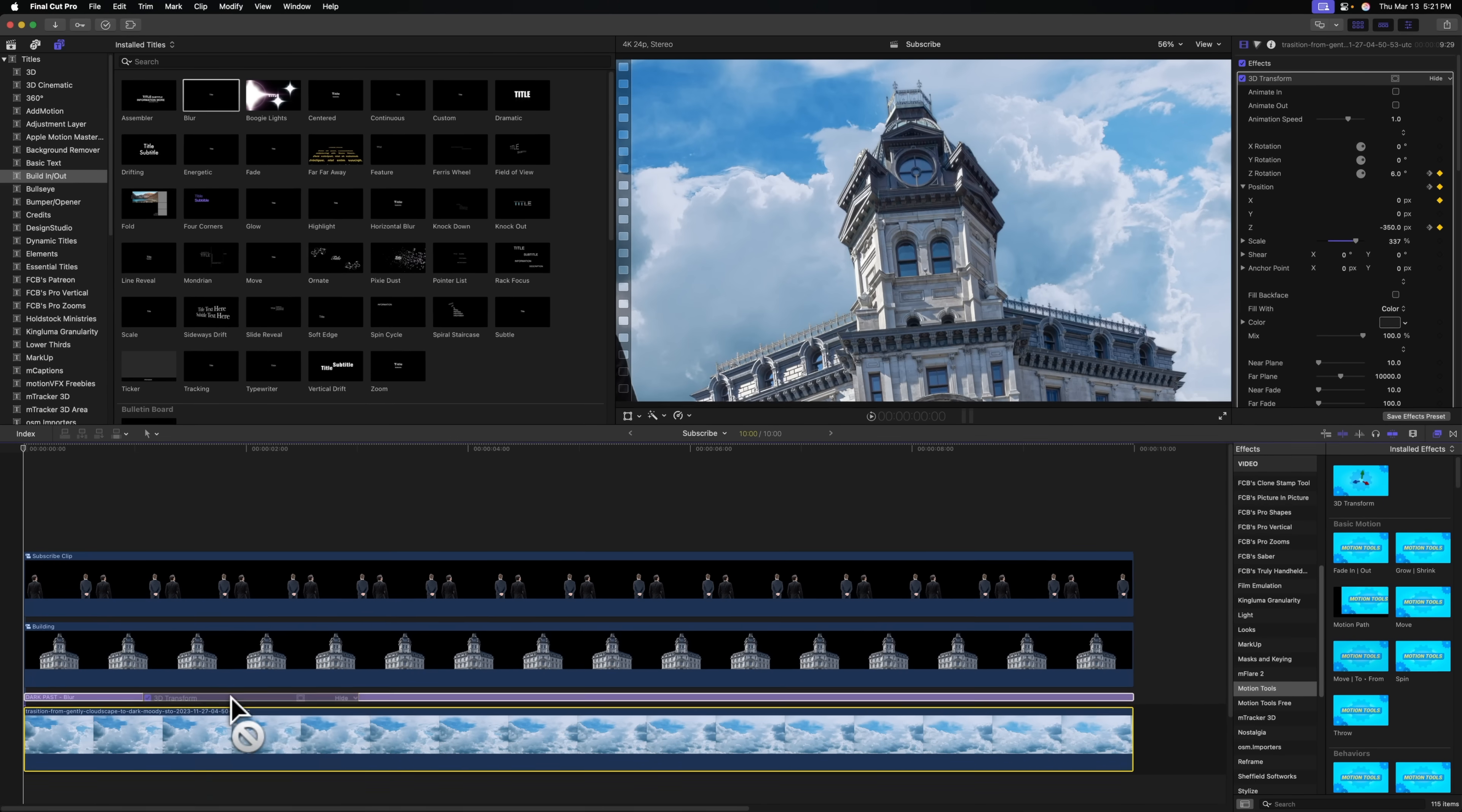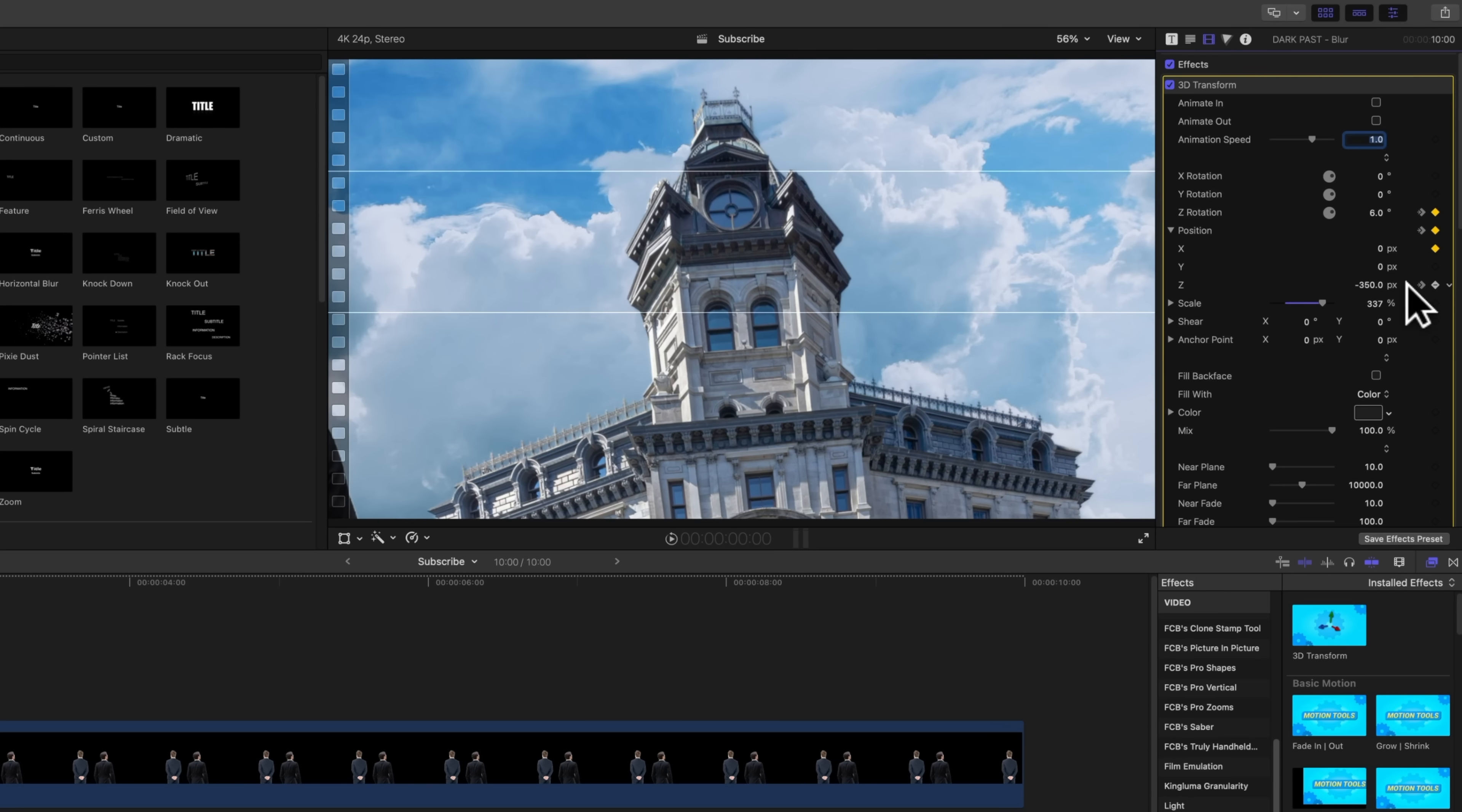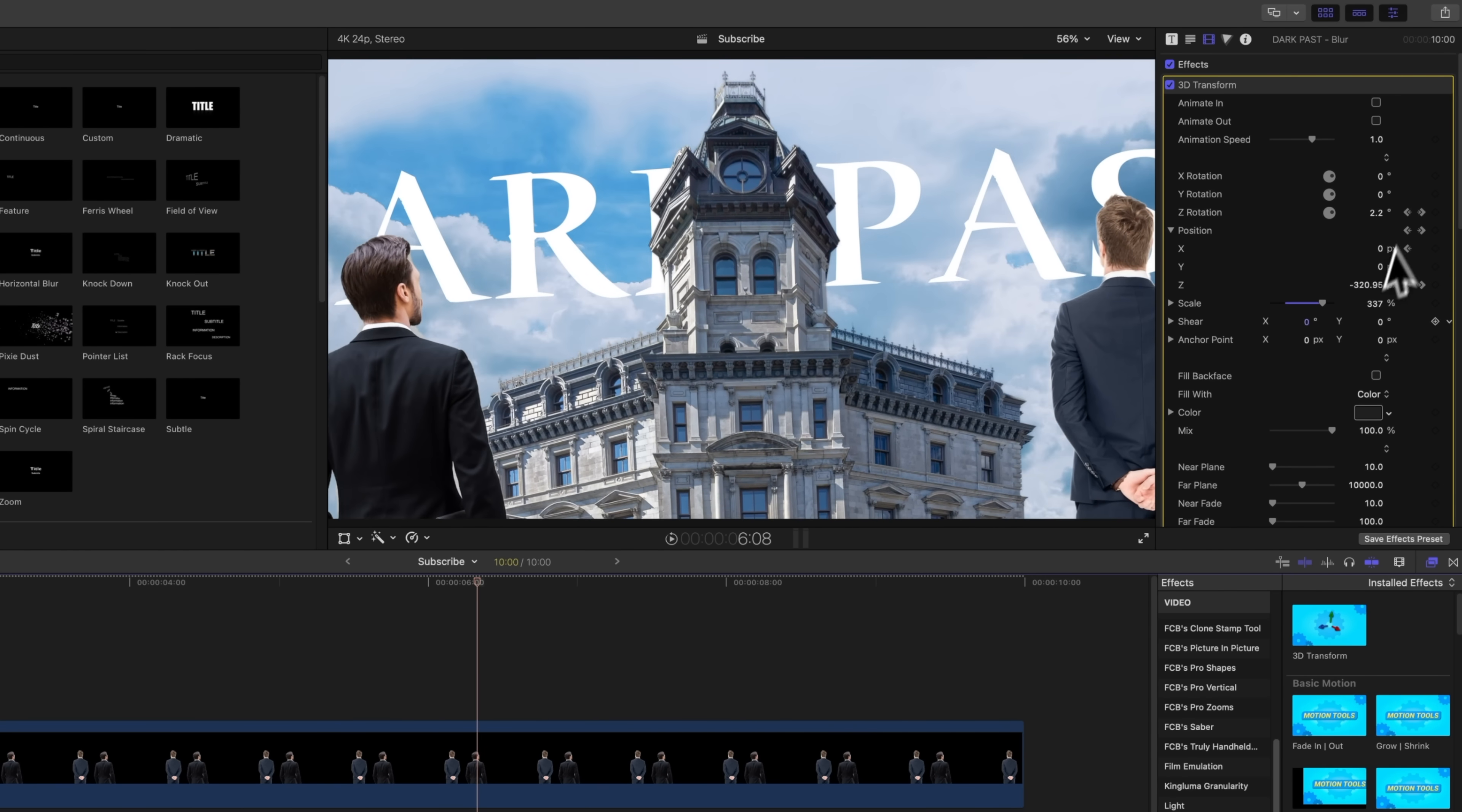And again, we want this title to be animated in the same way. So let's select our sky, we'll drag our 3d transform onto the dark past layer, and it should be animating in that same direction. But what we can do is make it a little bit offset in Z space. So we'll go to the first frame, set that to a value of, maybe we'll do negative 275, and then set the end value to a value of negative 350. So now it has just an additional layer of parallax. We'll bring the scale down a little bit. And that's looking pretty good to me.